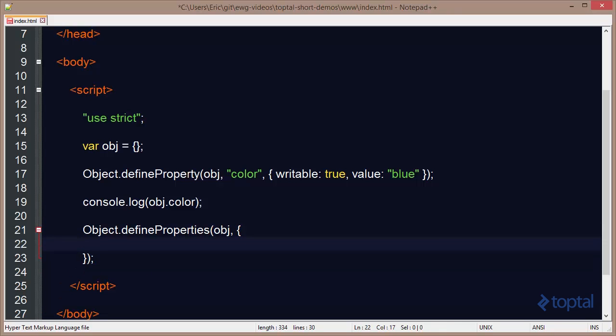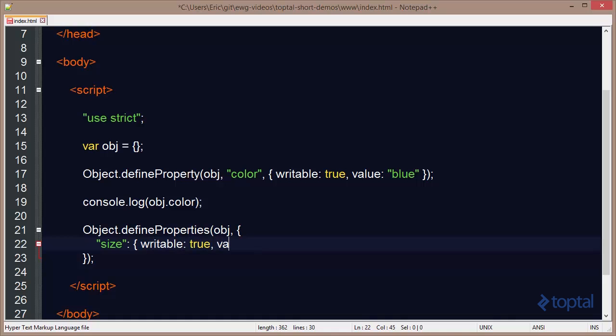So if I wanted to add size, I can come in here and specify size. And then I can specify the various properties I want to set on it. So I'm going to say writable and I'll set that to true. I'll say value and make that large.